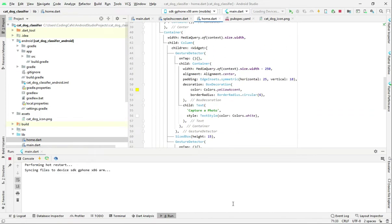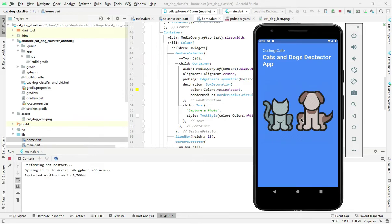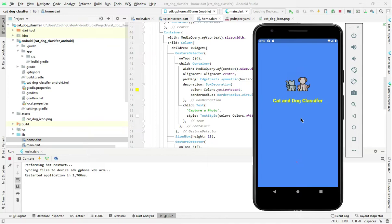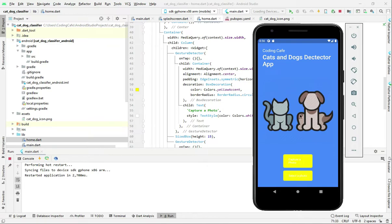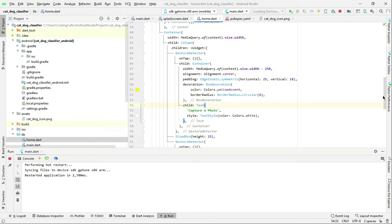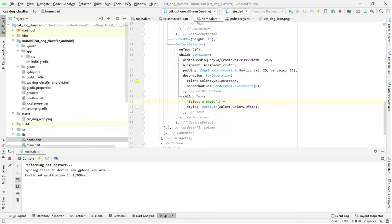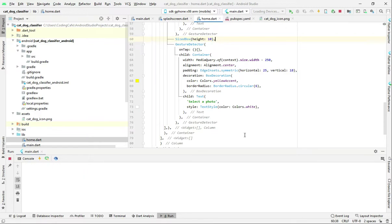I made the loading screen time a little longer — increased it to five seconds. As you can see here is our home page: the first button is 'Capture a photo' and the second is 'Select a photo', but the text is a little bit small so let's work on our design. If we scroll down below, let's first make the size box height from 15 to 10. Let's test it out.